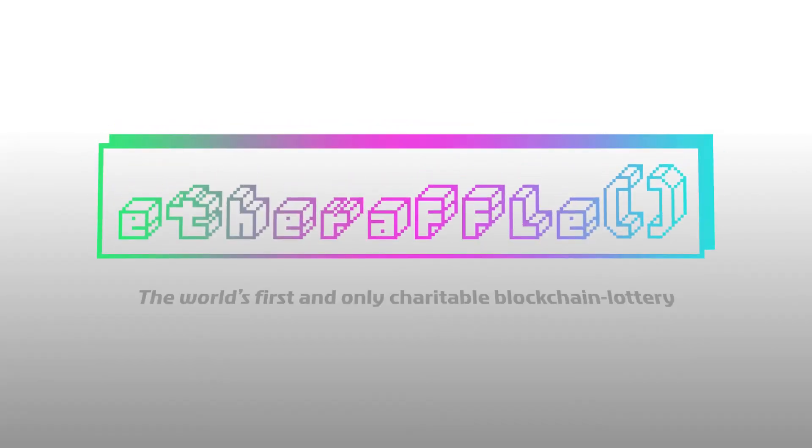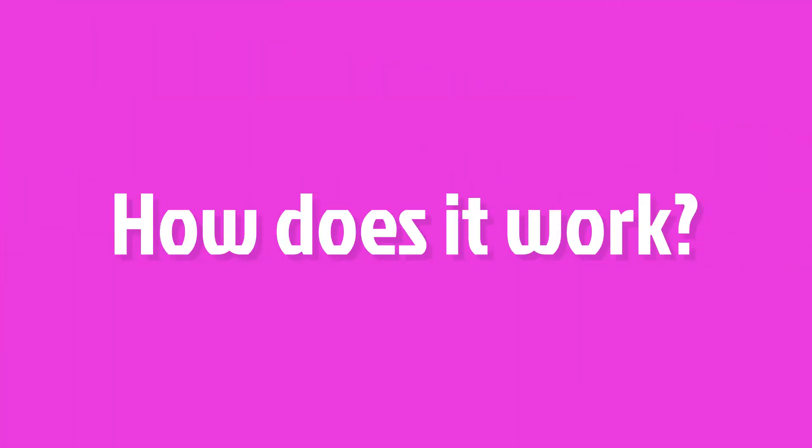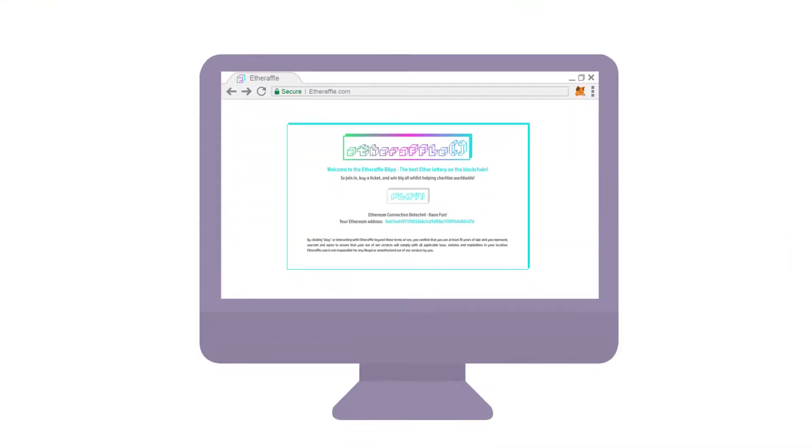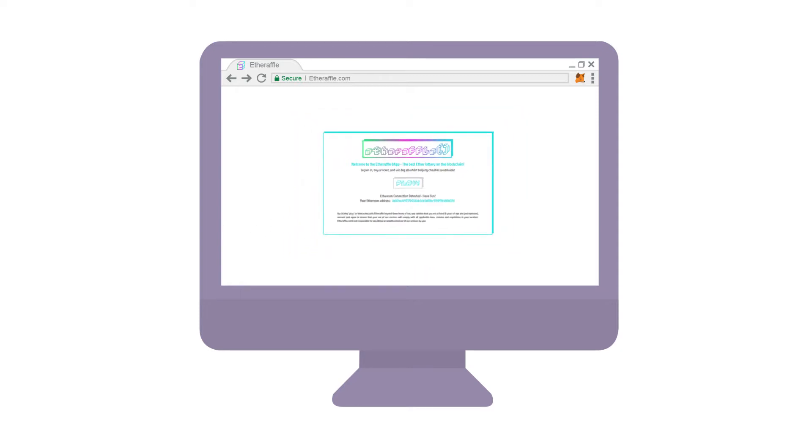Welcome to Etheraffle, the world's first and only charitable blockchain lottery. Live now at Etheraffle.com, the decentralized app runs a fully working Ethereum-based lottery.